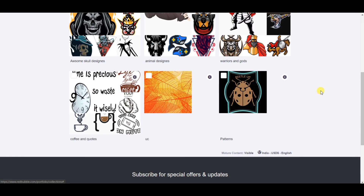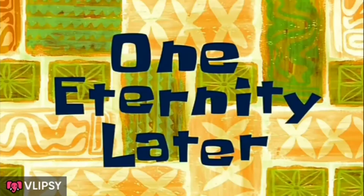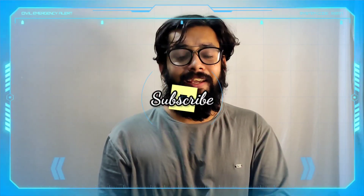I definitely recommend that you create collections on your Redbubble because this helps you organize your designs. I hope you got value out of this video and understood how to upload designs to Redbubble and make more money by creating collections so your designs get organized and you can start earning extra income. We'll see you in the next video — stay happy, stay subscribed, and thanks for watching.